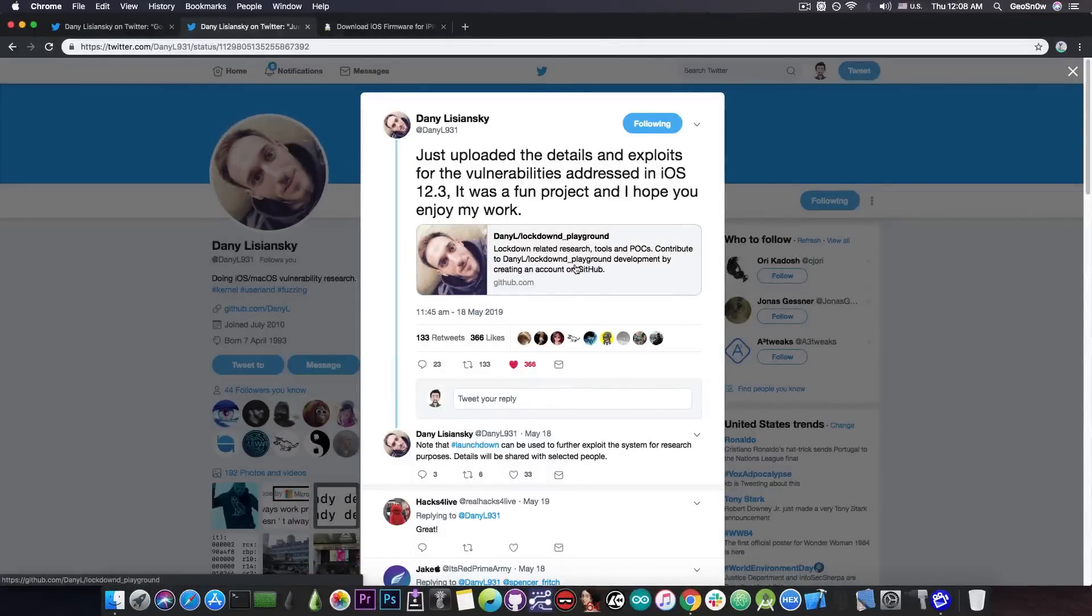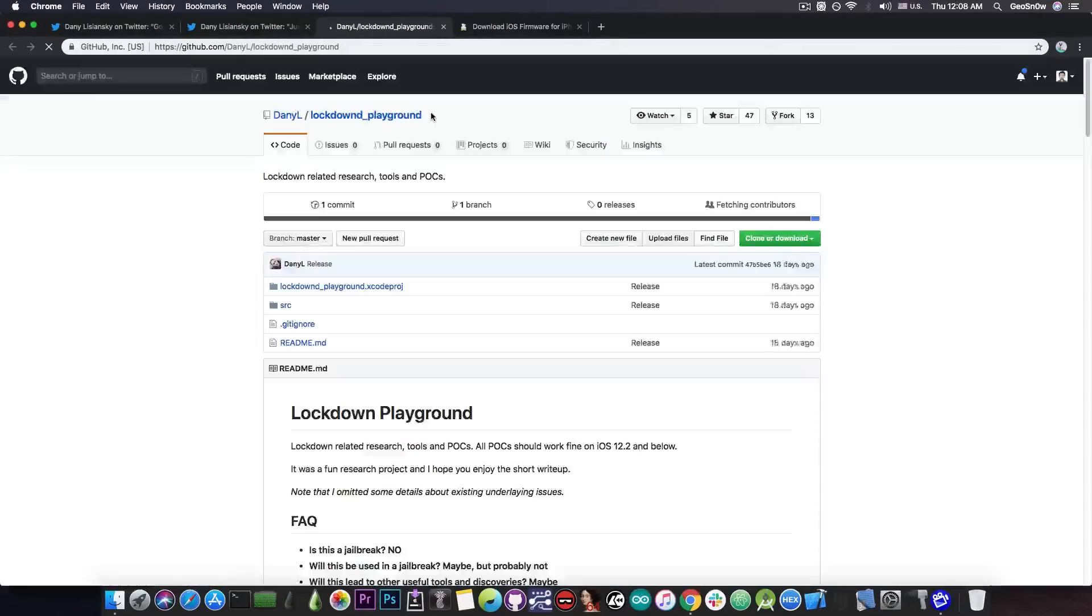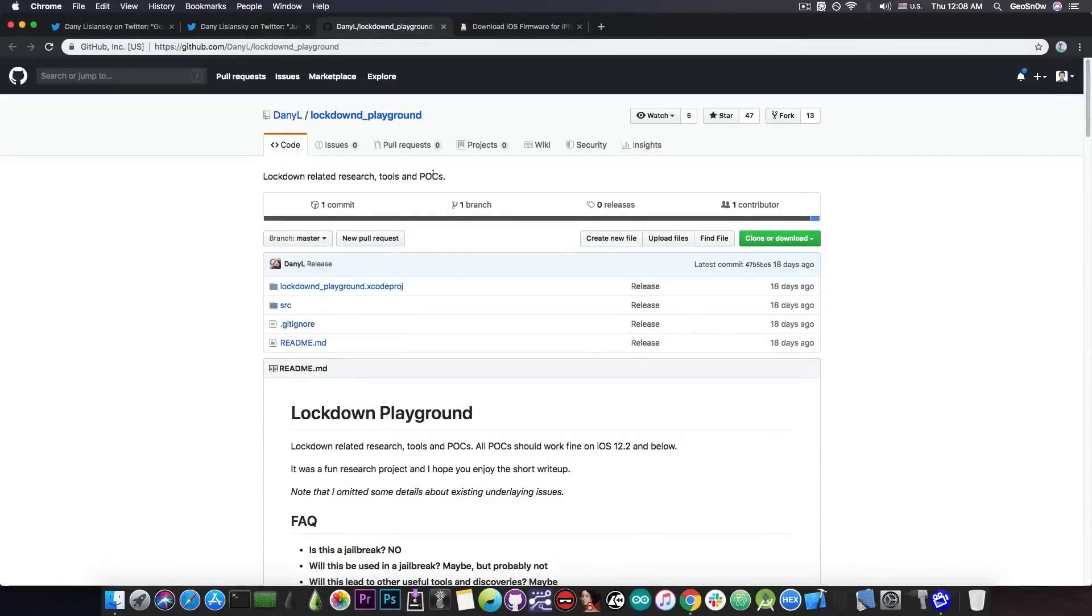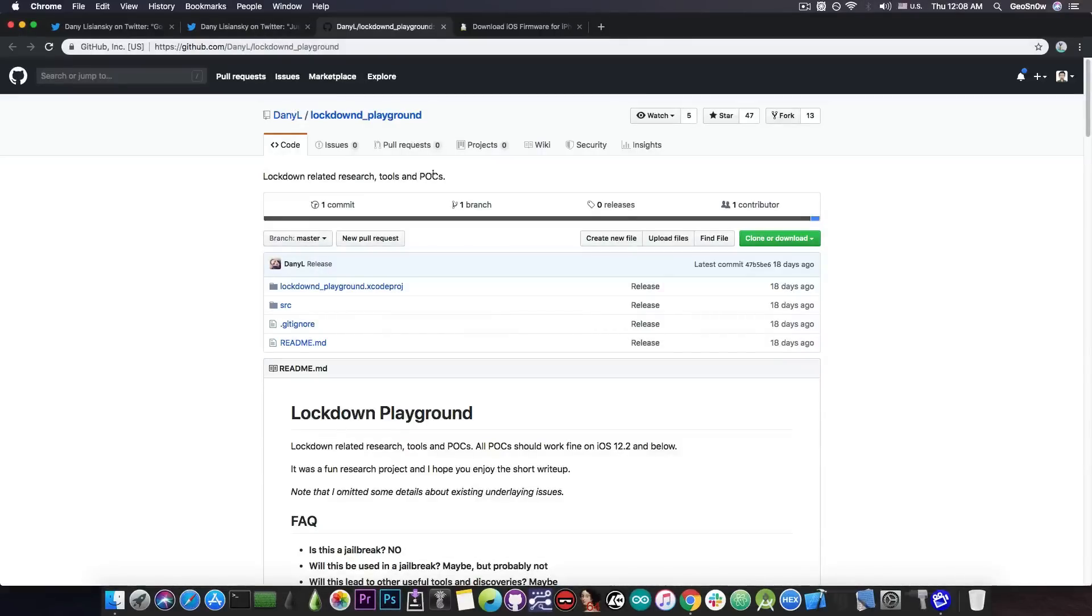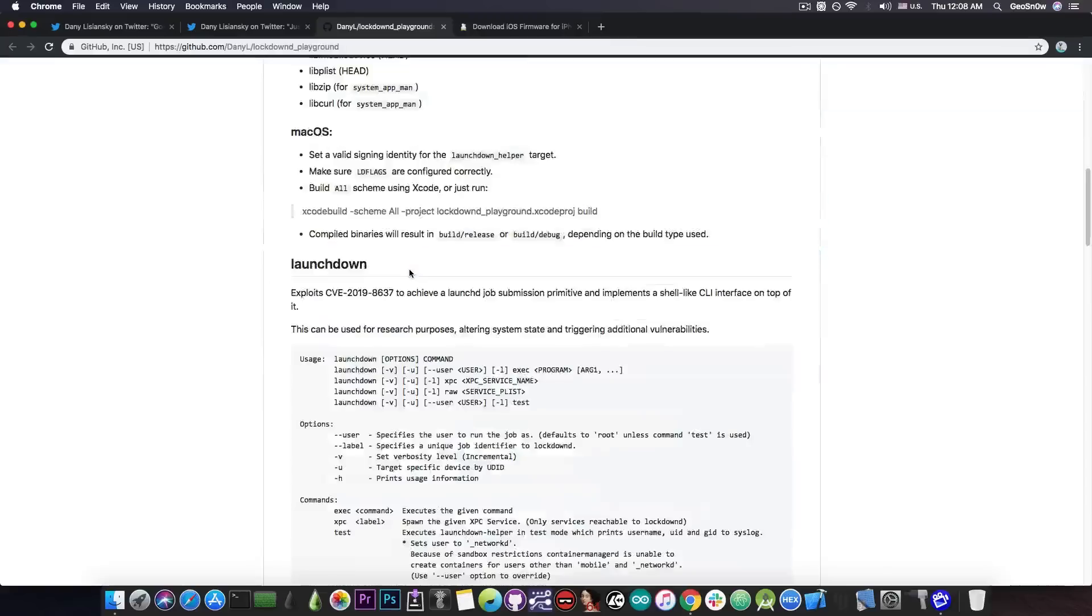If you remember, it's the Project Lockdown Playground and it's actually quite good. I talked about this in many of my videos and the reason I keep mentioning it is that it's the best thing we have for the moment in terms of vulnerabilities released for iOS 12.2 and lower, and this is very powerful.